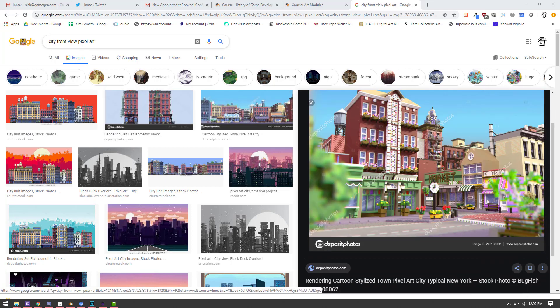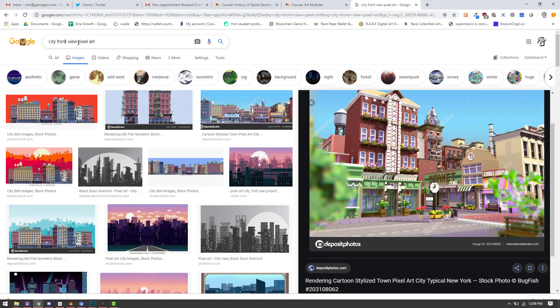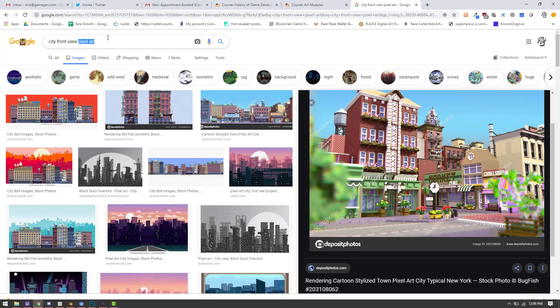There's great reference. I search for city front view, so you get the front view of a building. And then I put city in there, and then I put pixel art just because that kind of transfers well to Magica Voxel.